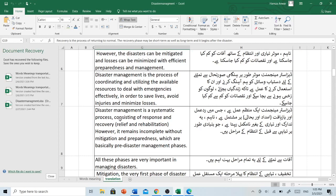Disaster management is a systematic process consisting of response and recovery, relief and rehabilitation. However, it remains incomplete without mitigation and preparedness, which are basically pre-disaster management phases. Disaster management ایک منظم عمل ہے جس میں ردعمل اور بازیابی، امداد اور بحالی پر مشتمل ہے۔ تاہم یہ تدارک اور تیاری کے بغیر نامکمل رہتا ہے جو بنیادی طور پر تباہی سے قبل کے انتظام کے مراحل ہیں۔ آفات سے نمٹنے کے لیے یہ تمام مراحل بہت اہم ہیں۔